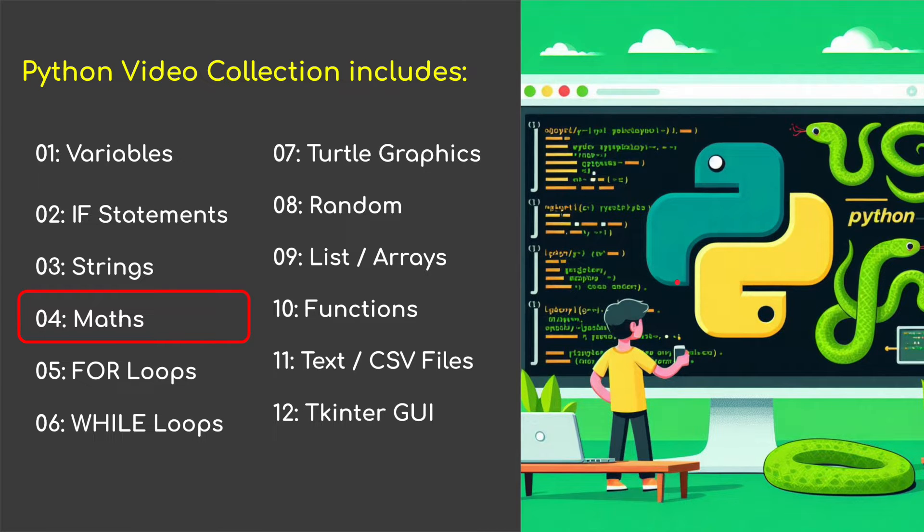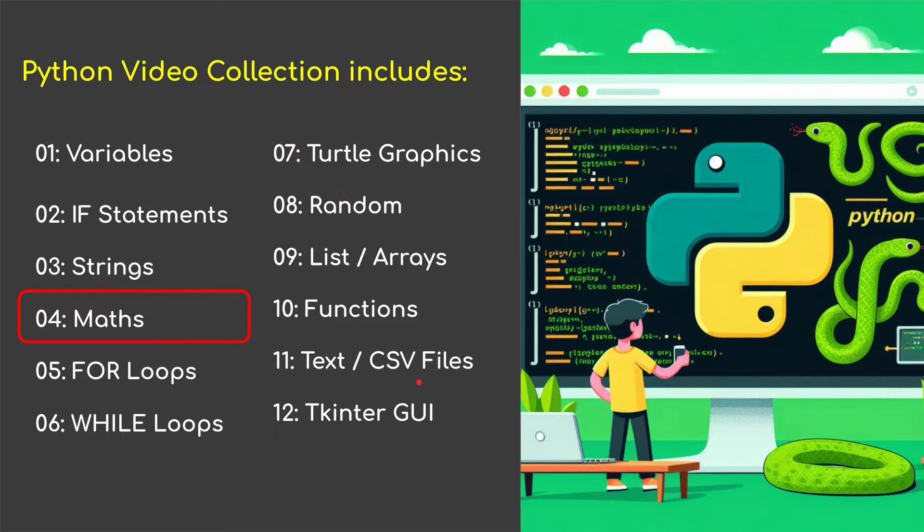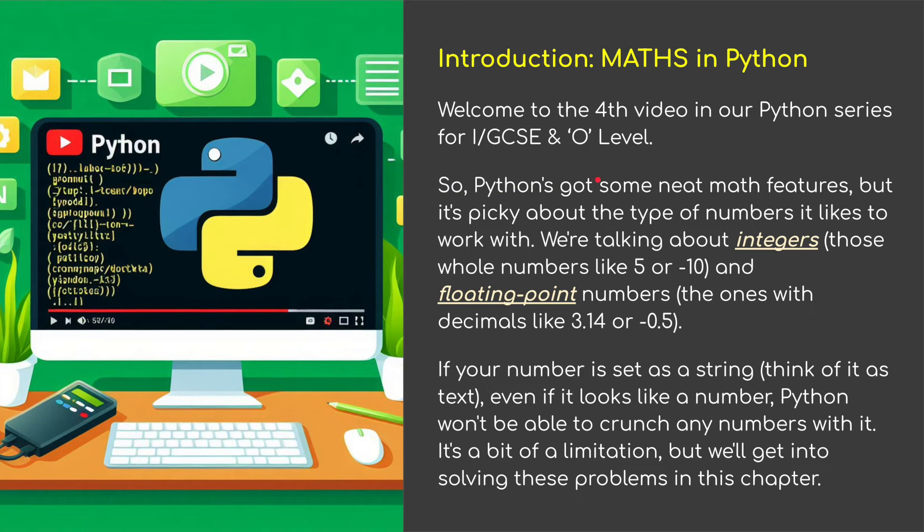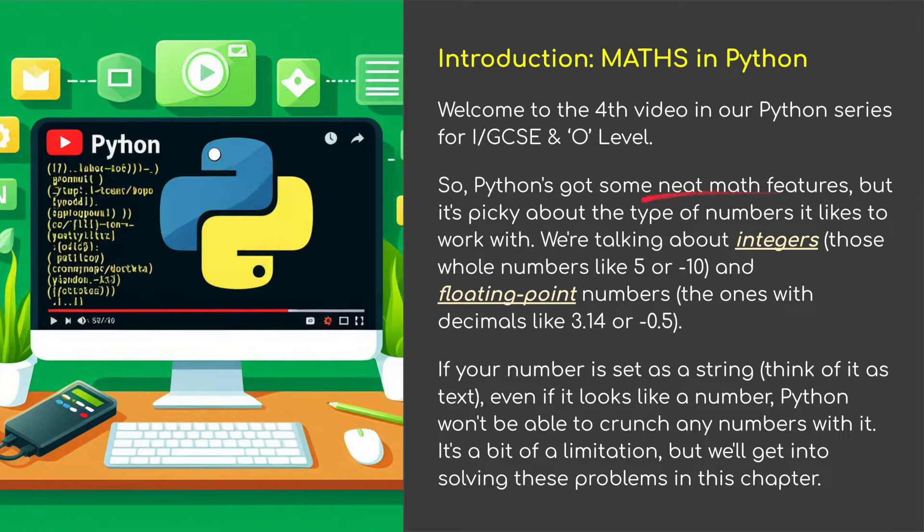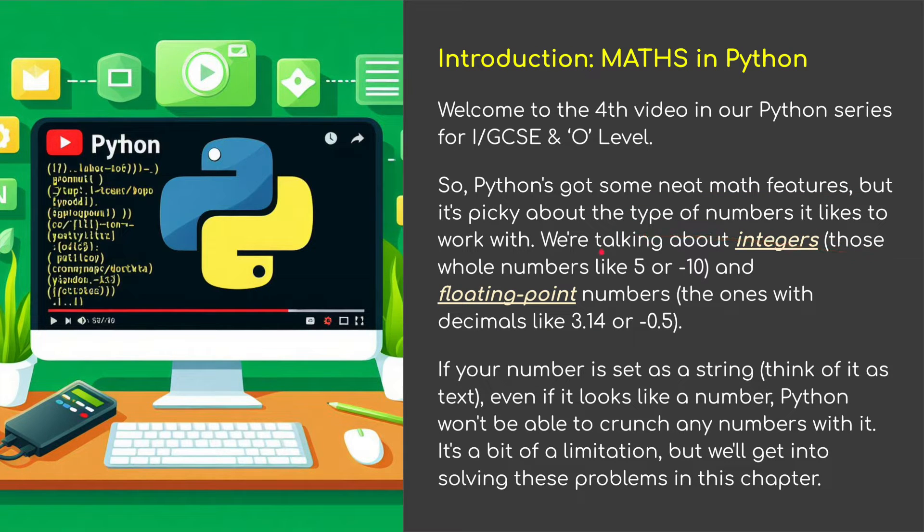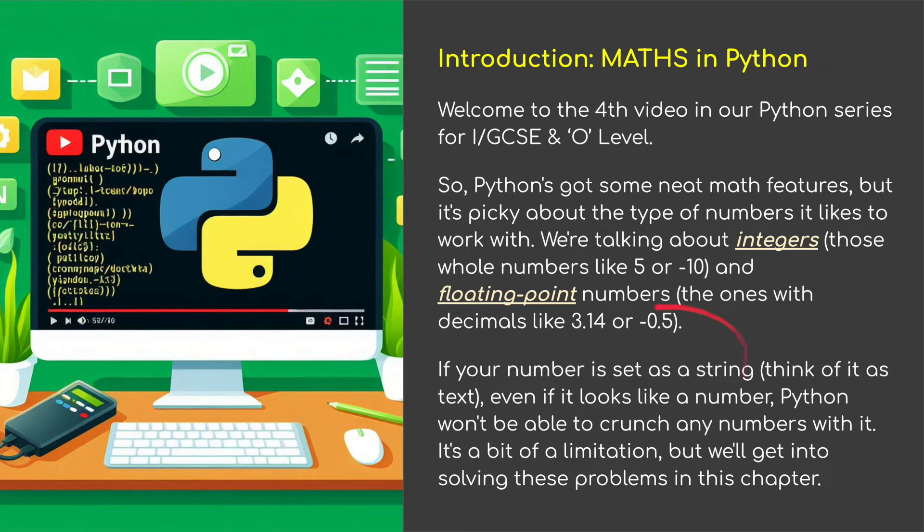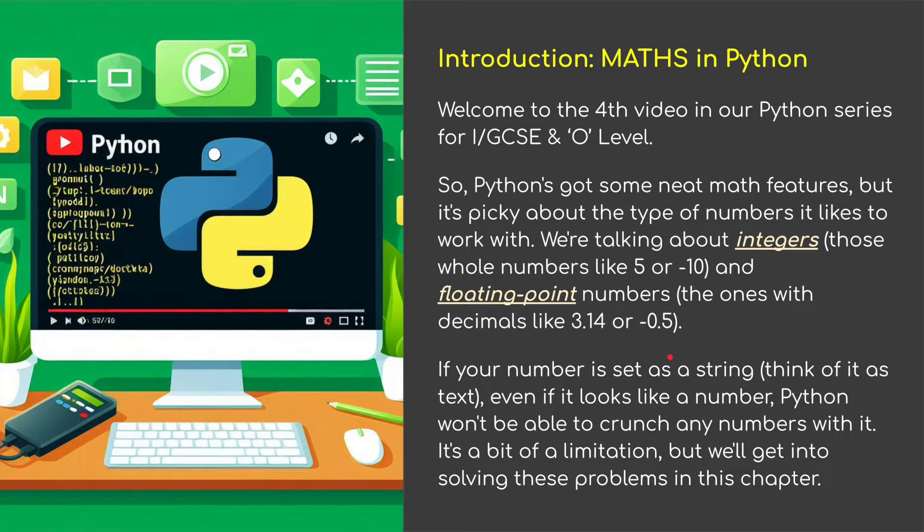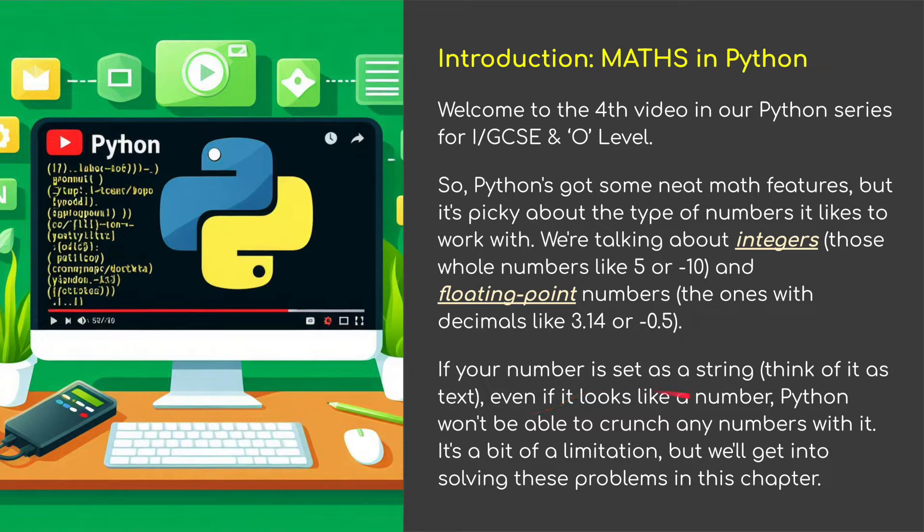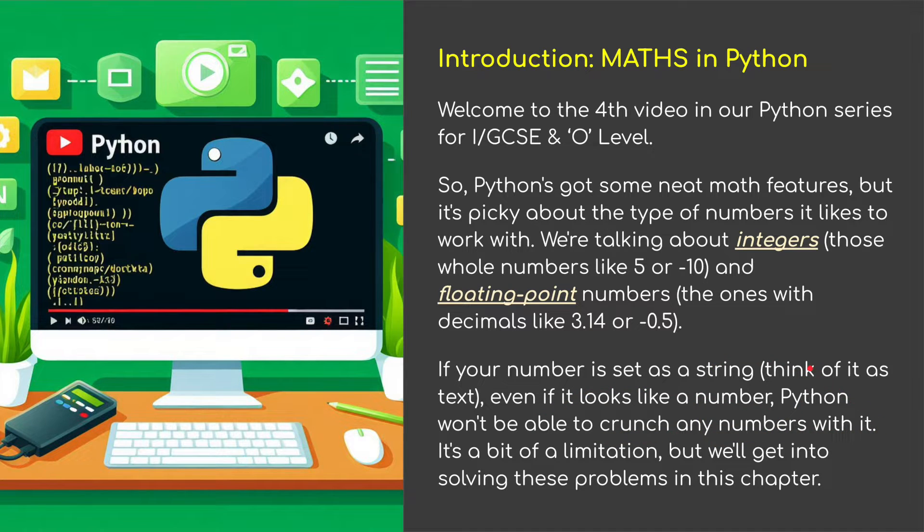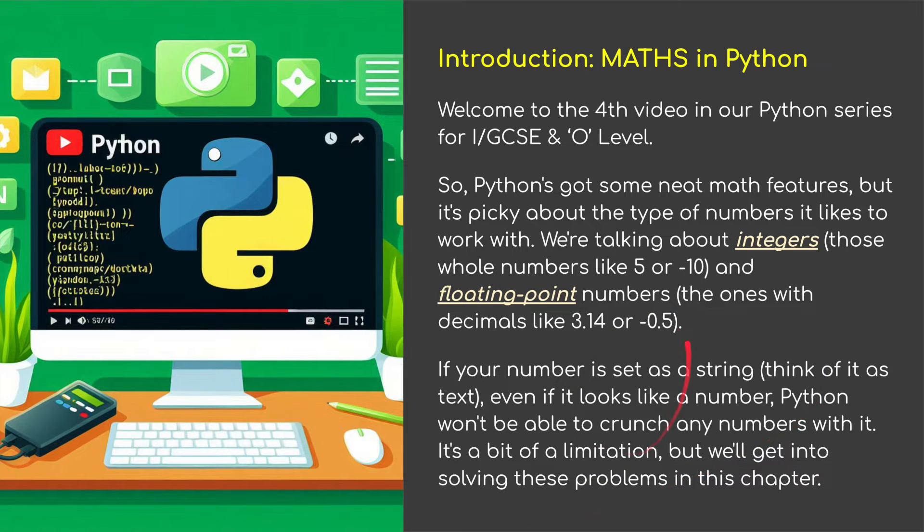We've covered variables, if statements, strings and now we're going to be covering maths. Python's got some really neat features but it's picky about the type of numbers it likes to work with. We're talking about integers, those are whole numbers like 5 or minus 10, and floating point numbers are decimal point numbers like pi. If your number is set as a string, think of it as text, even if it looks like a number, Python won't be able to crunch any numbers or do any maths on these numbers. It's a bit of a limitation but we'll get into solving these problems in this chapter.